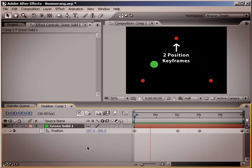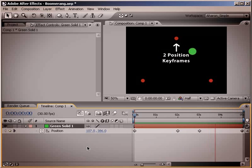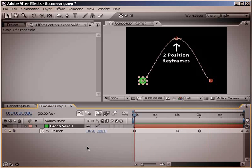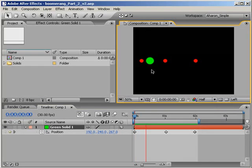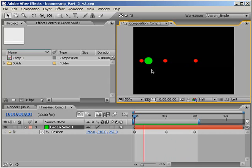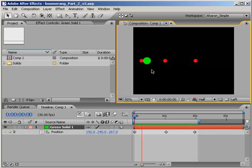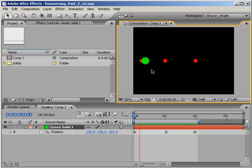In that case, we were dealing with a layer that had a curvy motion path that at some point held its position and then continued on. But there are cases where you'll be creating a straight motion path with no stop and you'll still be plagued by the Boomerang. And in this case, since you're not trying to have your layer hold its position, that means you can't use a hold keyframe to fix the problem.